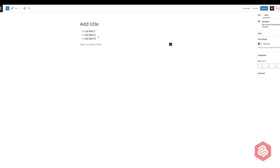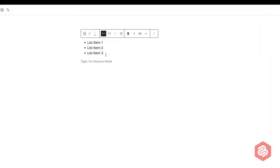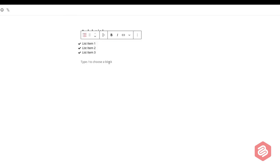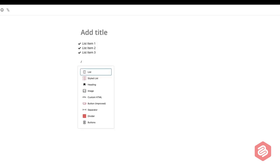Now, you can convert the default list to the styled list or add a new styled list by typing slash styled list.